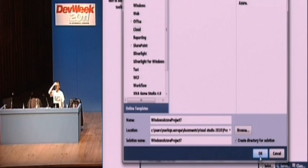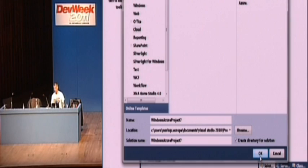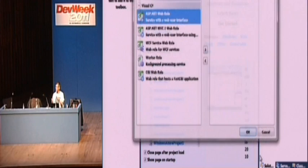So in here, I have the Windows Azure SDK. Current version happens to be 1.4. If you download the SDK, it includes the tools for Visual Studio and the runtime environment that I'll show you in just a second.